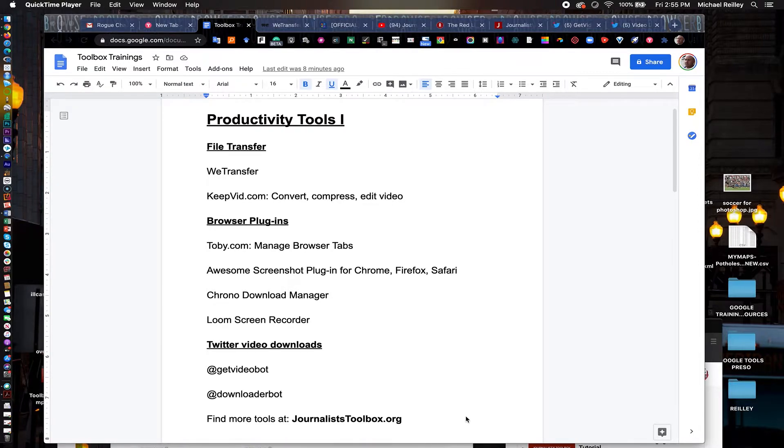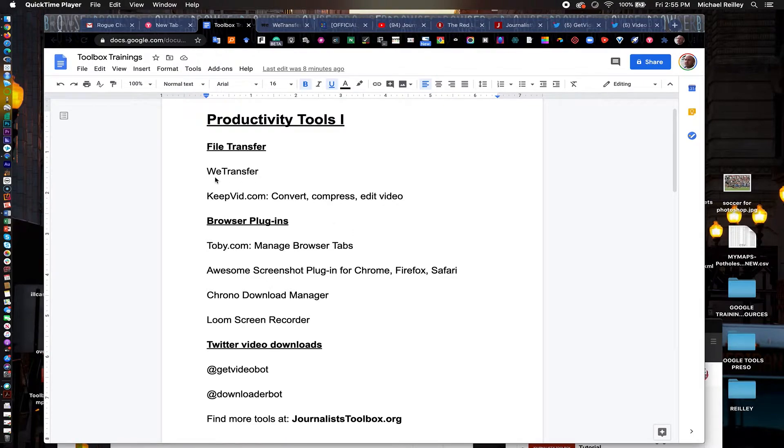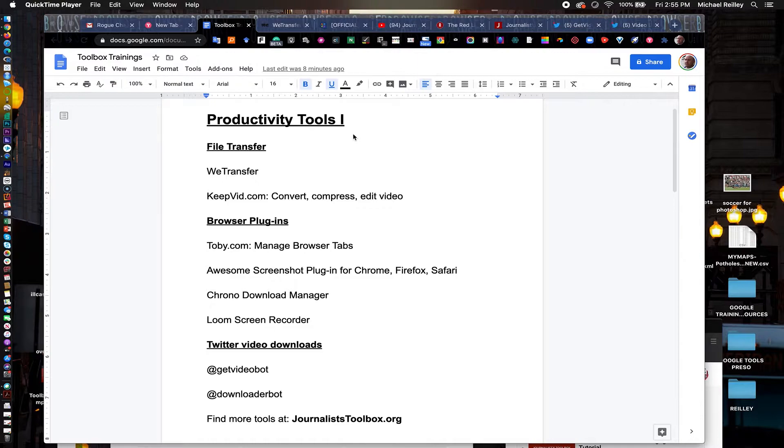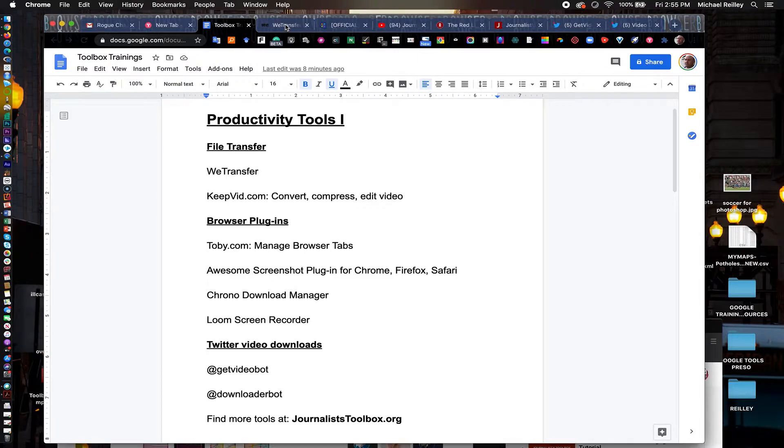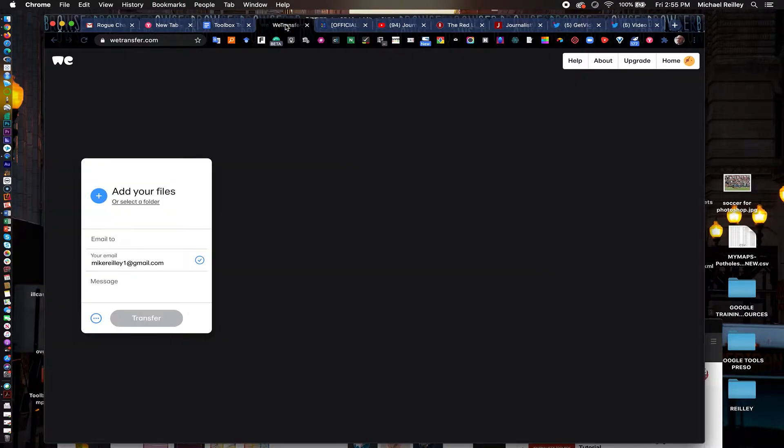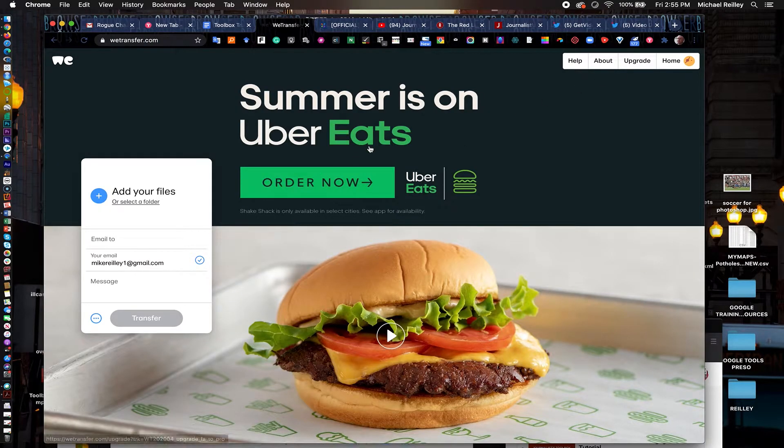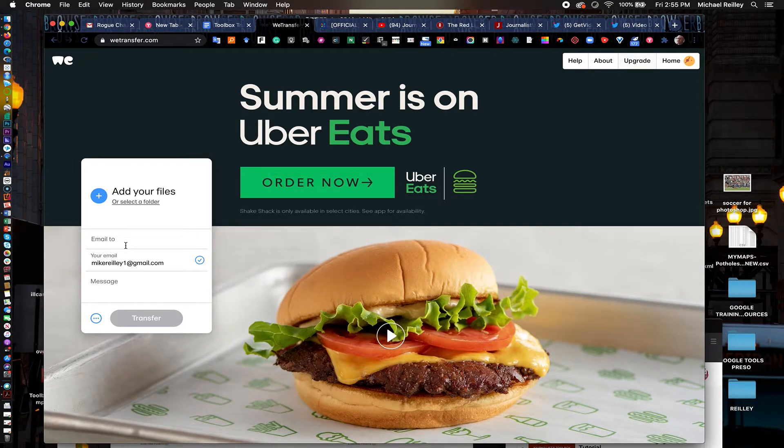The first one we're going to talk about is a tool called WeTransfer, wetransfer.com. I do have all of these applications listed in the description of this video. This is good for transferring large file sizes and it's a free account you can upgrade if you're moving more files. They make their money off of ads here as you can see.